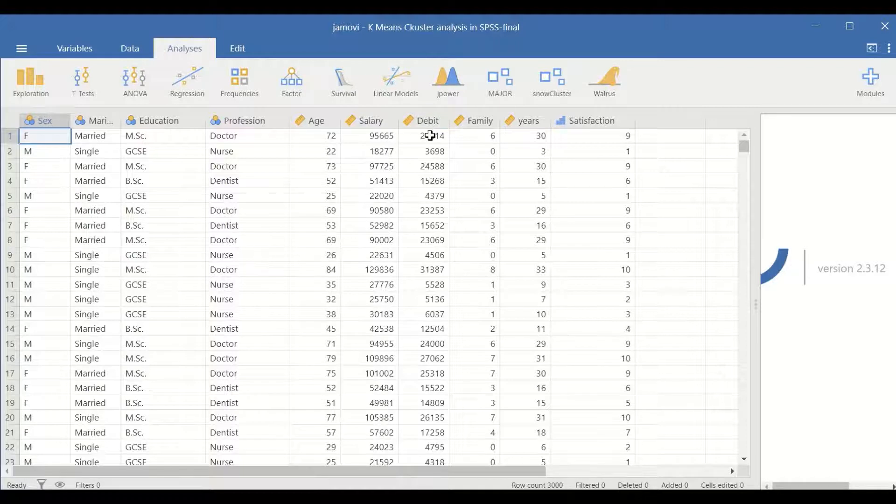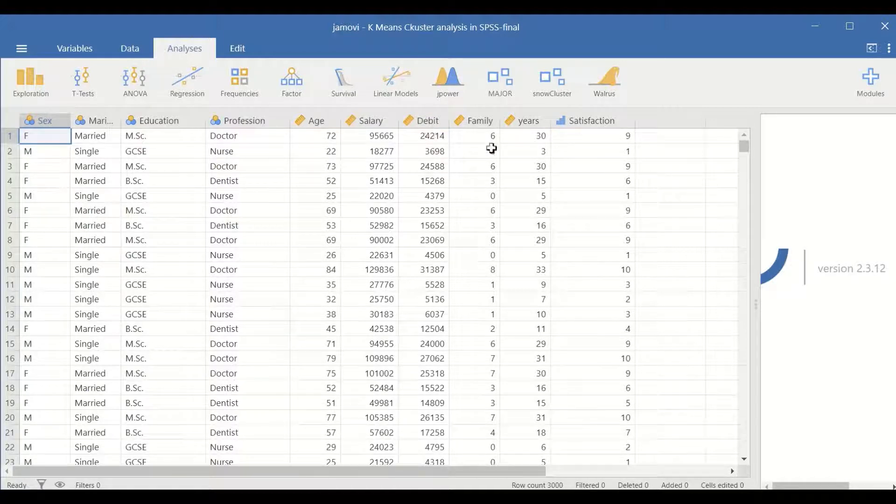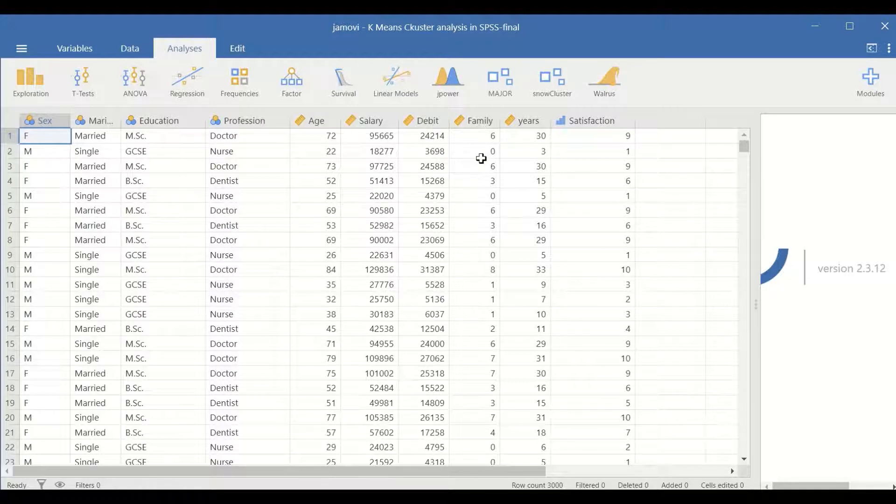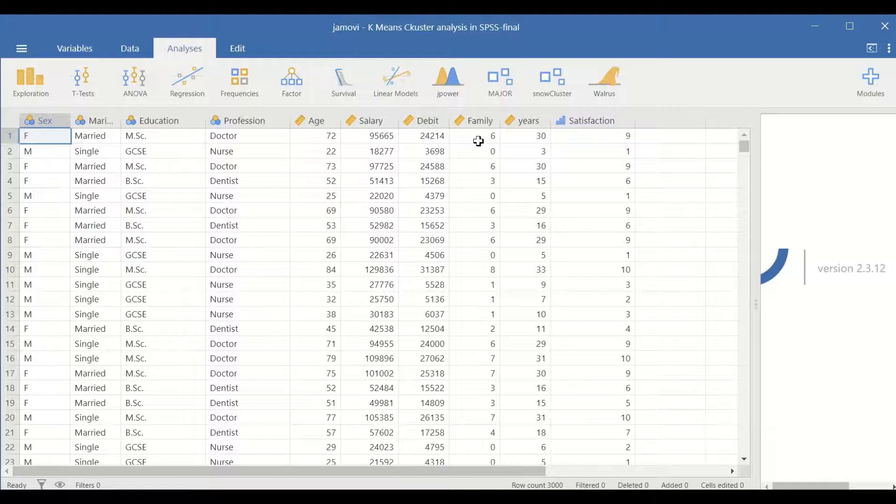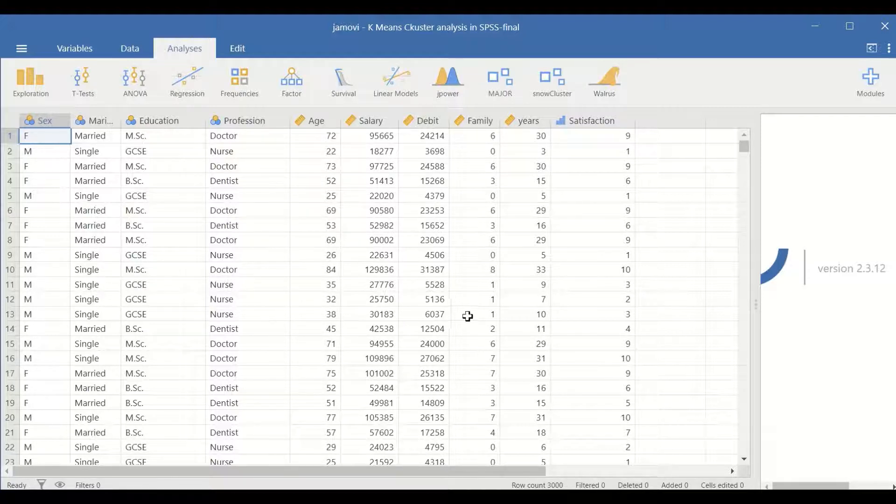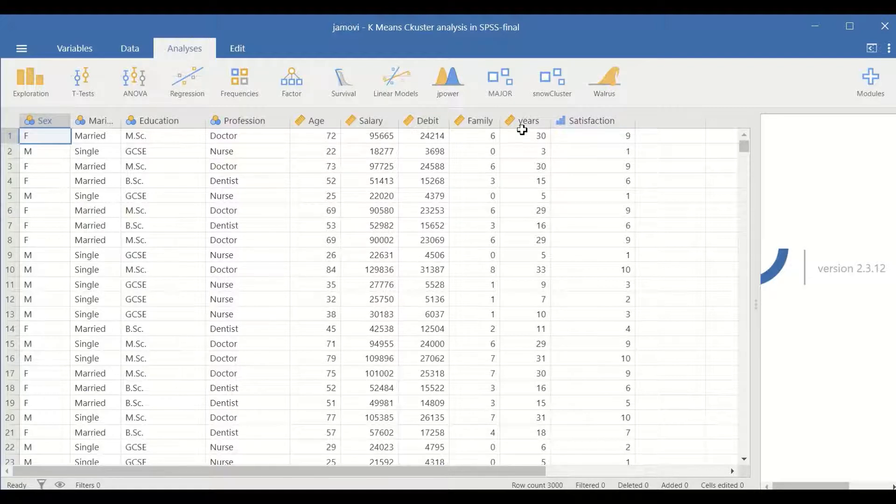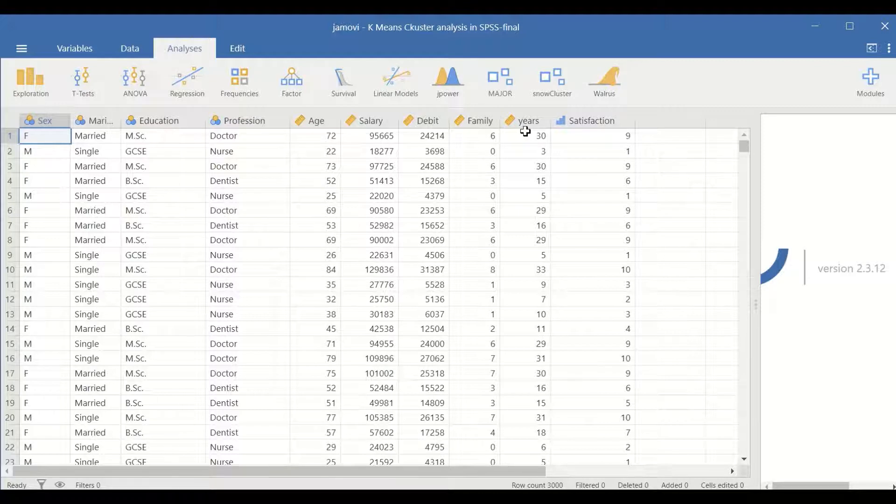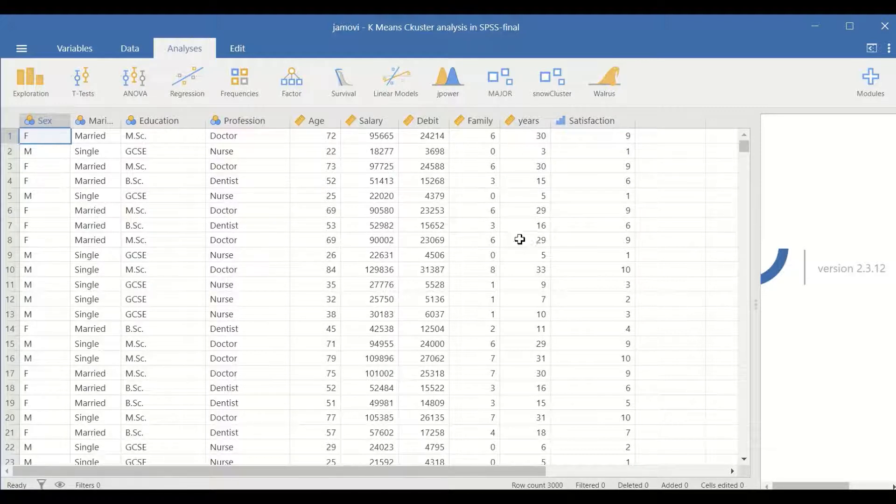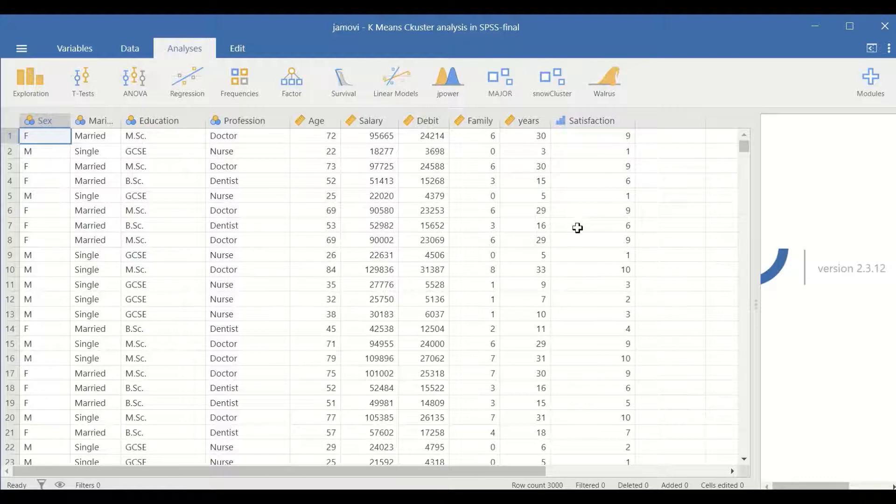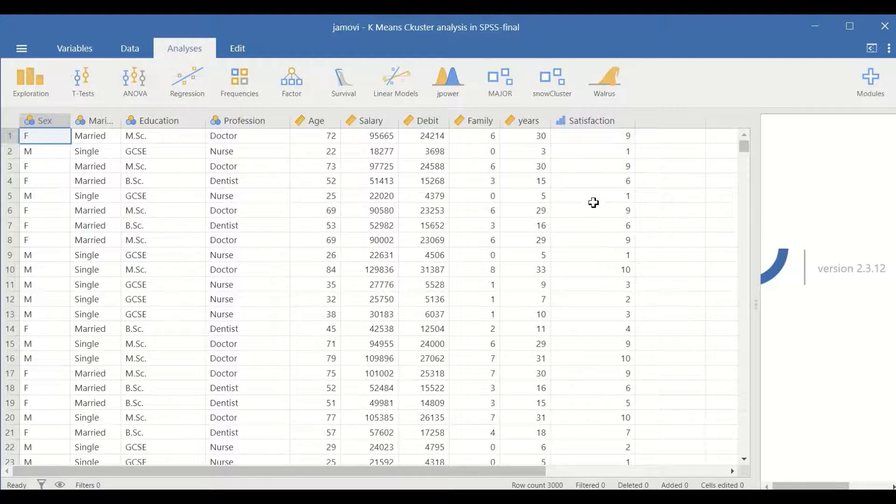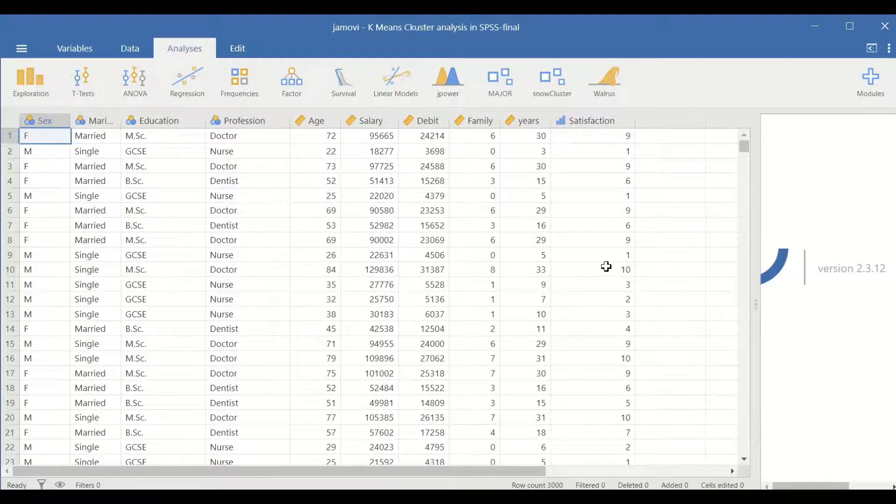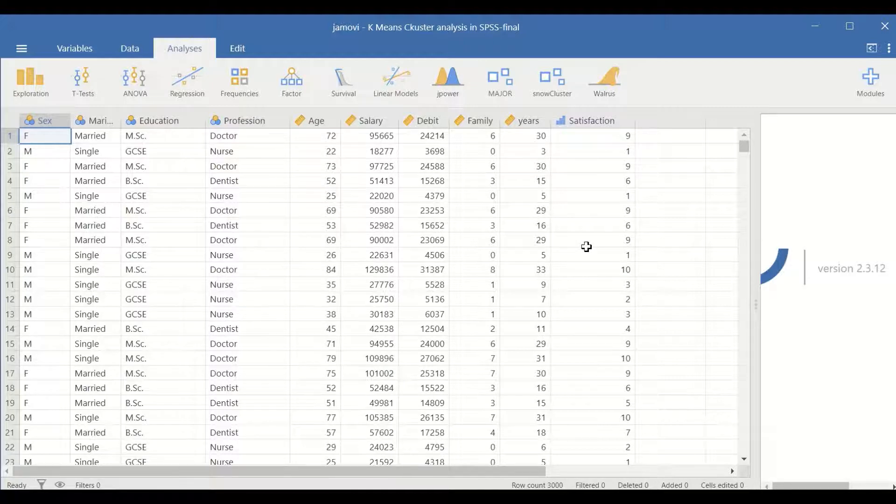A variable that includes family members or the number of family members is also included, and the years of experience working in a profession. And finally, satisfaction, which measures how satisfied the individual is in their job on a scale from 1 to 10.